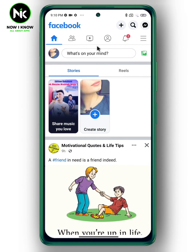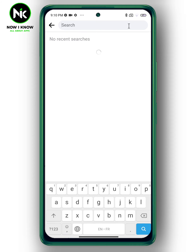When you block someone on Facebook, they cannot send you a message, invite you to join groups, or even see your posts on Facebook. So after opening the application, go to the search bar and search for the person you want to block.